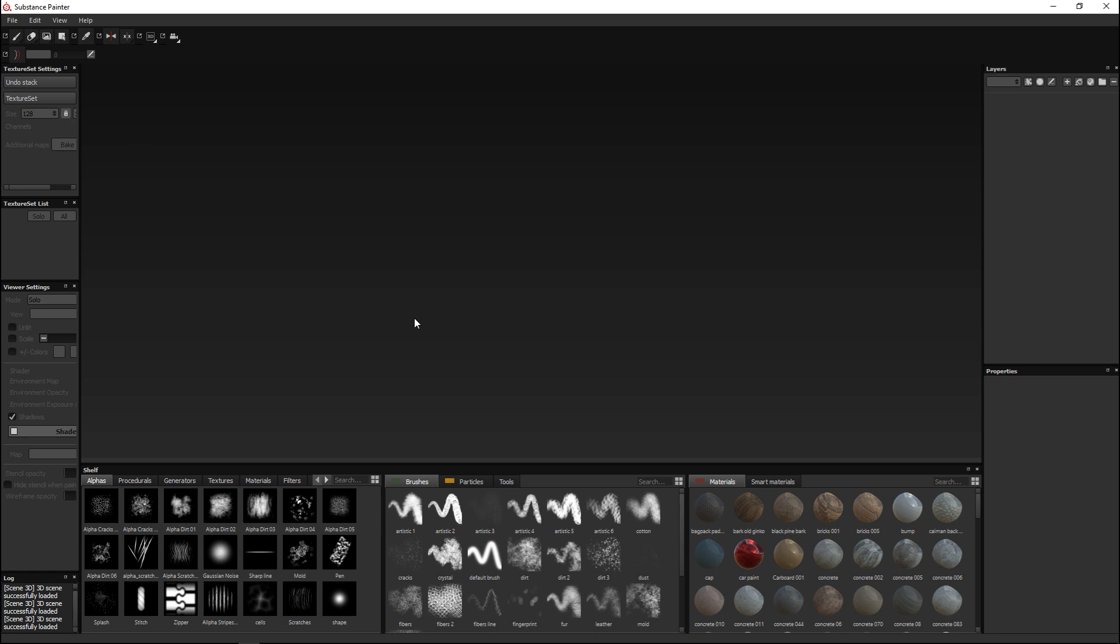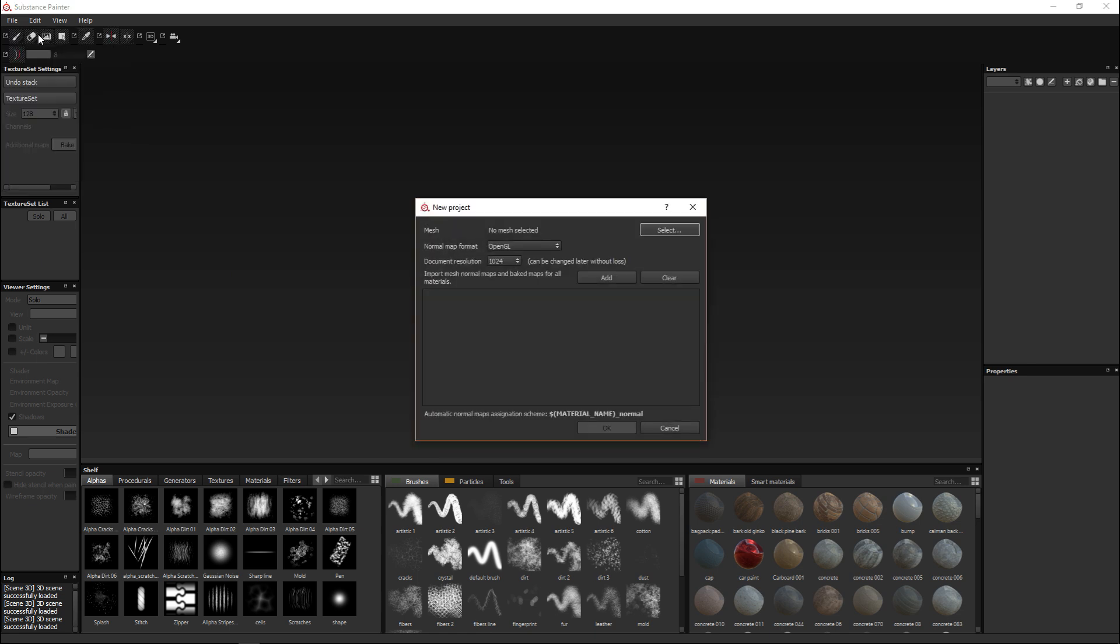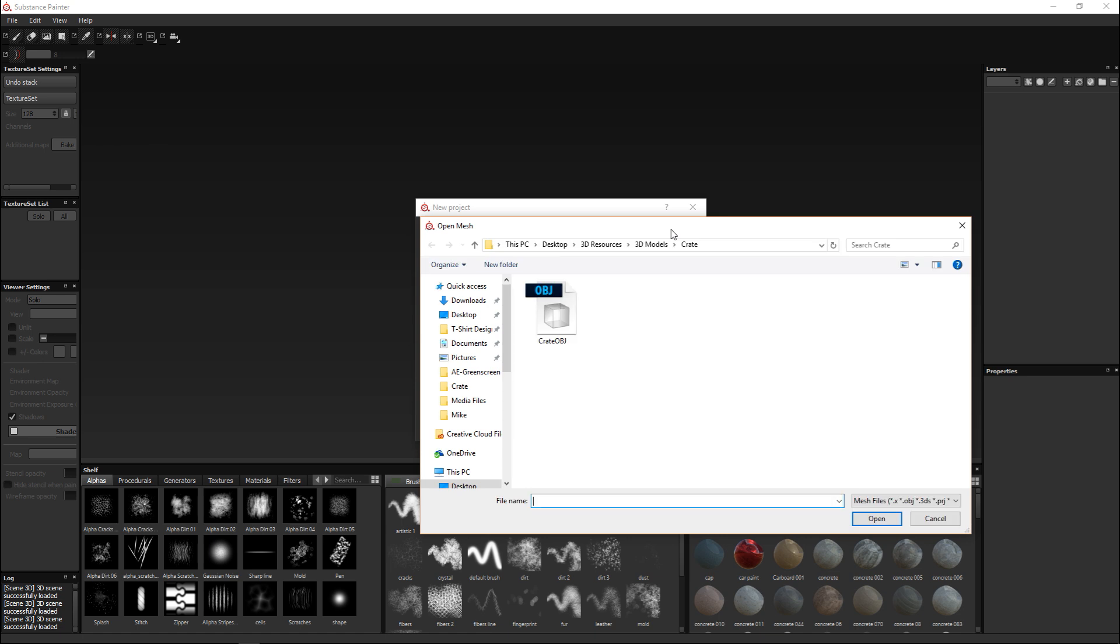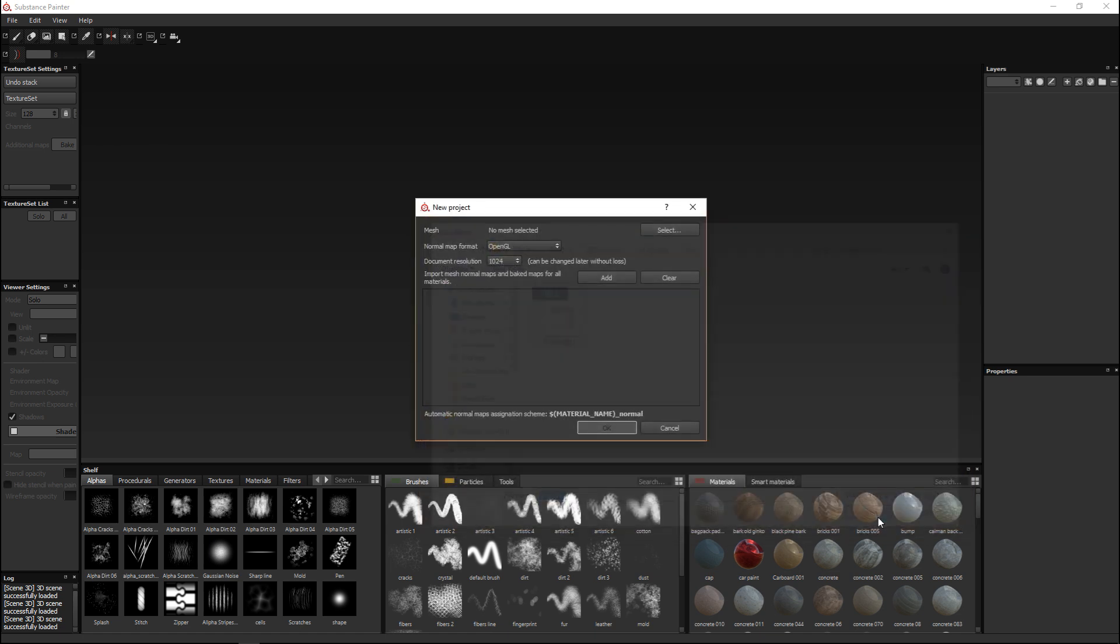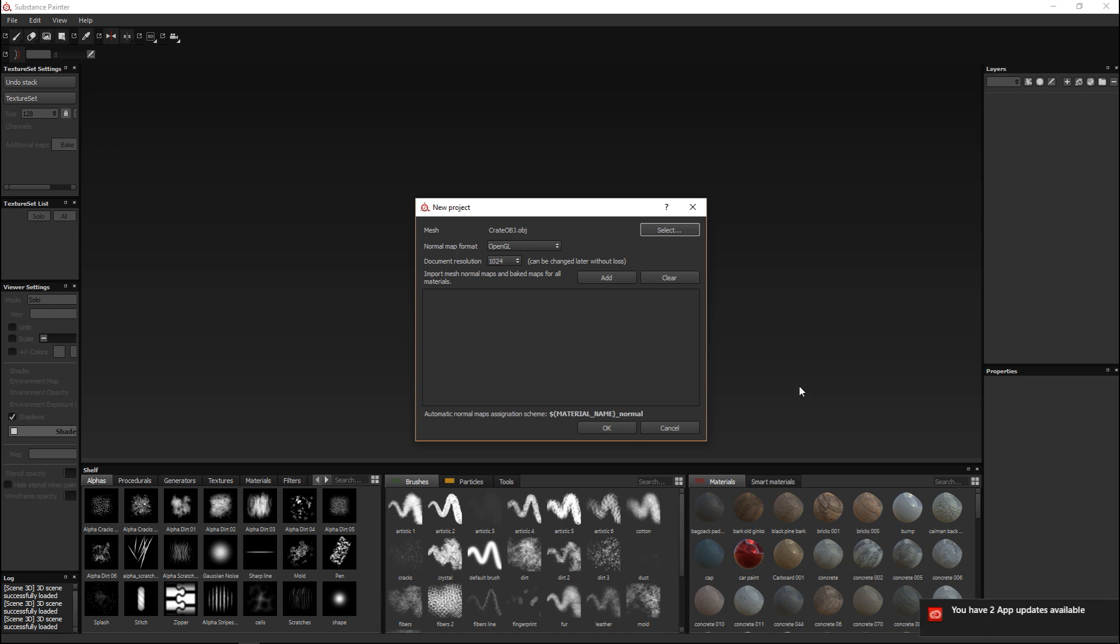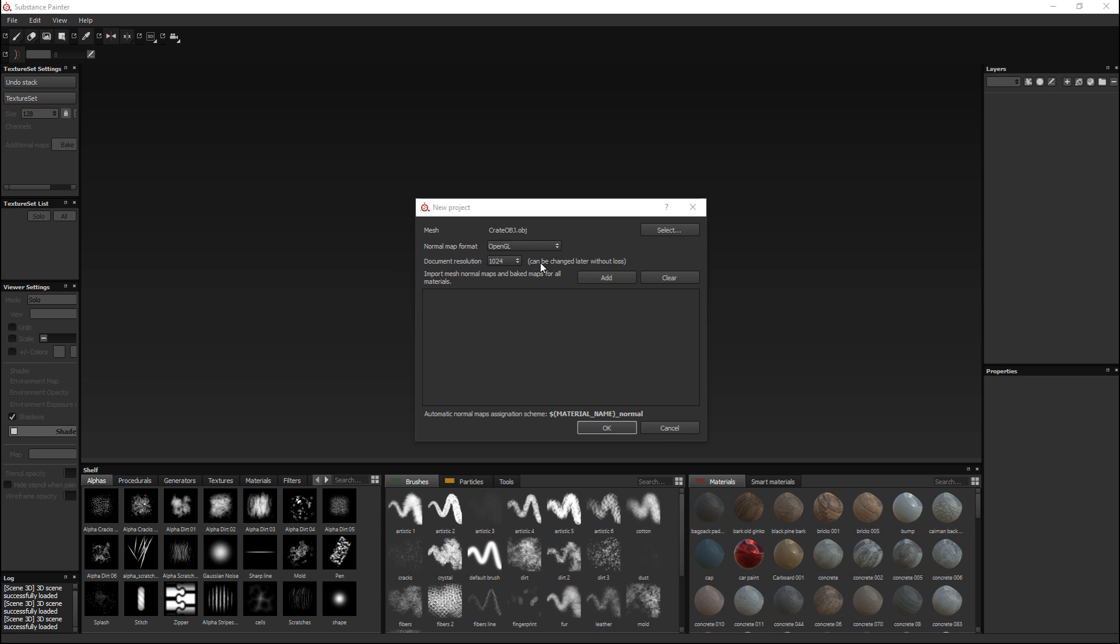As you can see not so much going on for the simple reason that we have not loaded up a 3D model. Substance Painter is intended to texture 3D models so let's load one in. We're going to go to File, New, and here we have the option to select a mesh. I'm going to click on select and I got this very simple crate that I modeled a while back and we're going to hit OK.